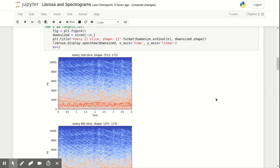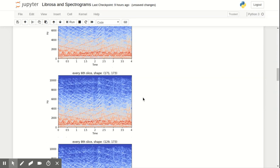Now you might want to notice that I'm not changing the length of the sound. The time is still four seconds in length. I'm basically removing frequency bands along the y-axis. And you can see that as I downsample every fourth slice, every sixth slice, that the resolution goes down and down.